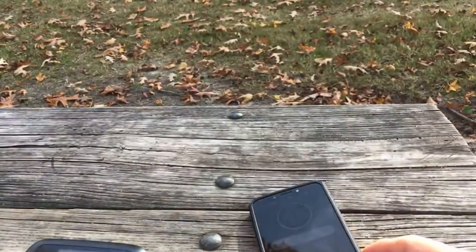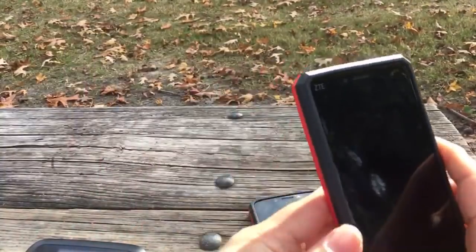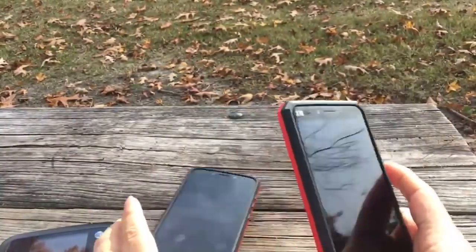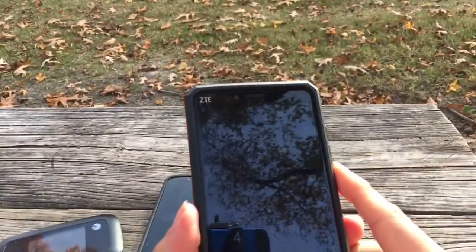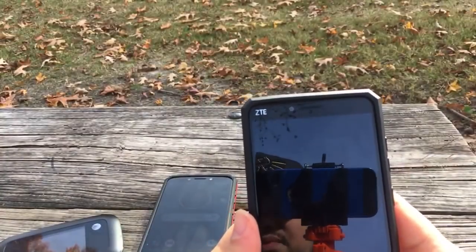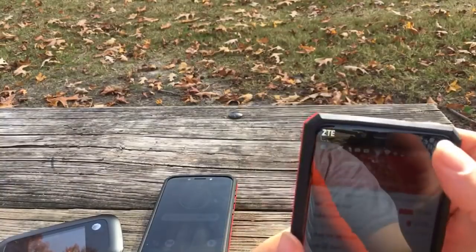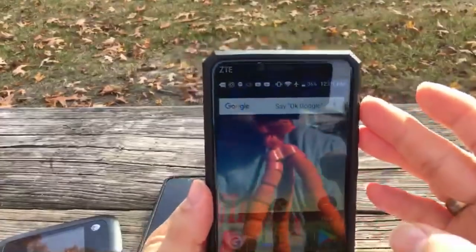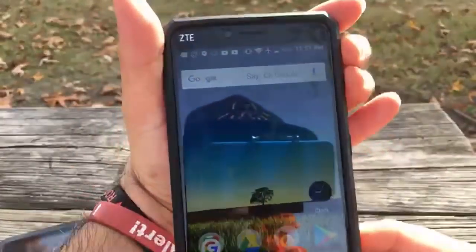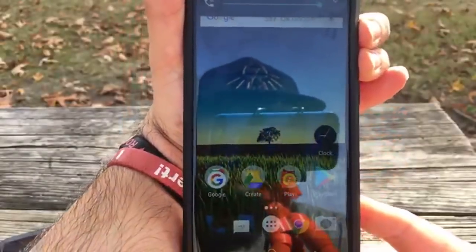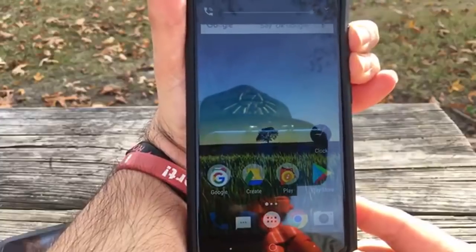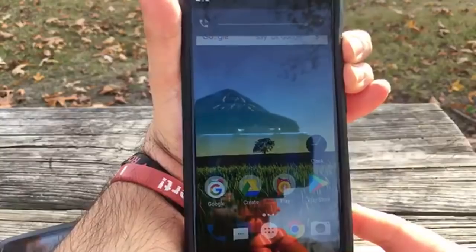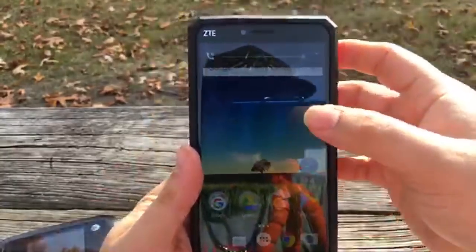I'm gonna show you guys with this phone right here — this is the Blade X Max. I'm going to brighten it up so you can see. We're gonna go ahead and hold volume up and volume down and see if that'll turn it on or off. Nope — the Blade X Max is still on Nougat, it's not on Oreo. So if you had TalkBack turned on accidentally on this phone, the volume shortcut won't work.